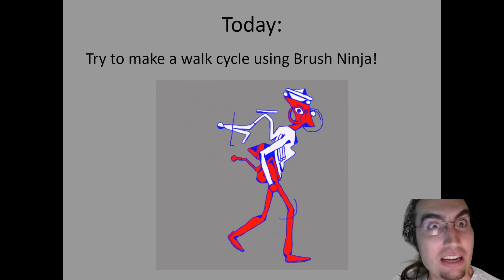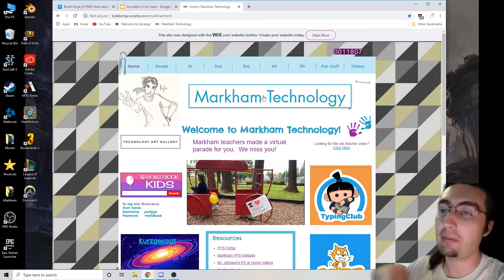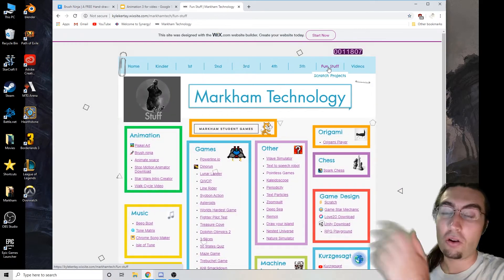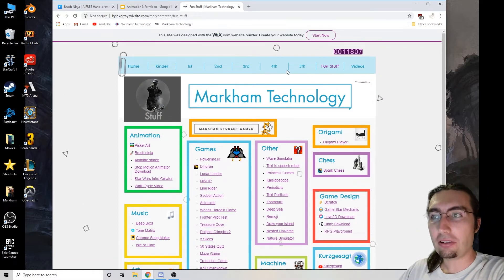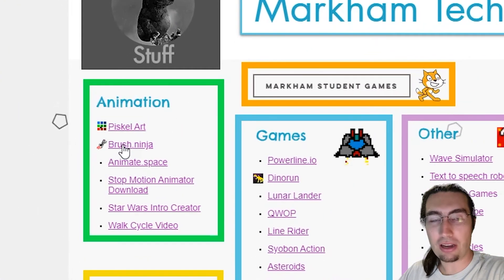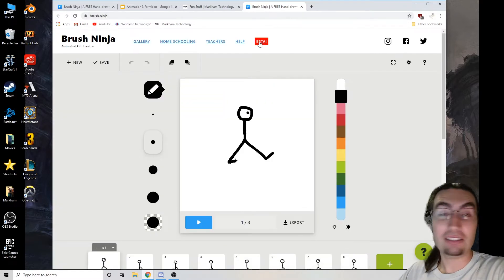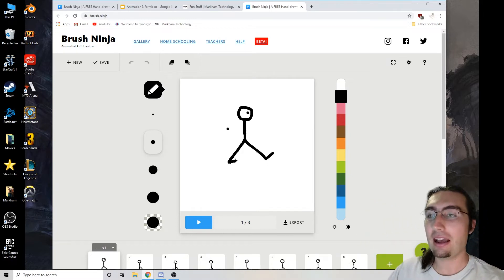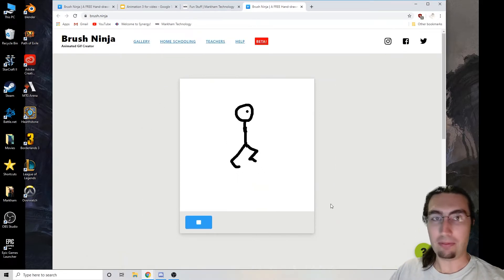Today let's make some walk cycles using a new animation program I discovered called Brush Ninja. To get to it, you can go to my class website and then go to Fun Stuff, or click the link in the assignment on Google Classroom or Seesaw. Go to Animation and then down to Brush Ninja. It's a great program — you don't have to download anything, it's totally free, and you can make a cool animation. I made this animation of a guy walking, very simple, in eight frames.